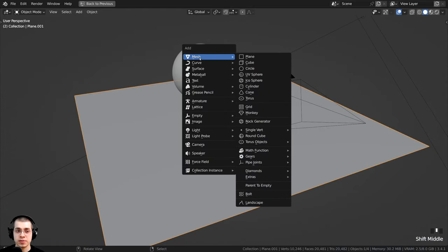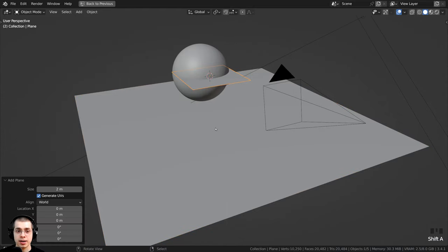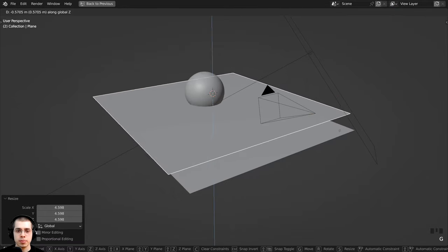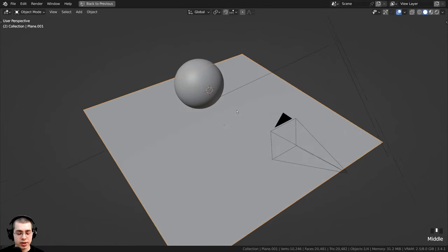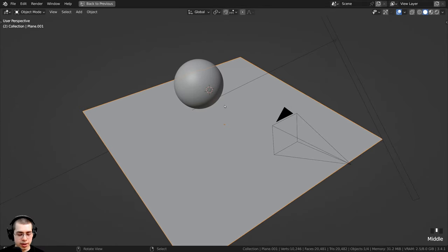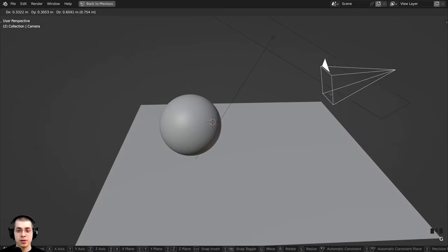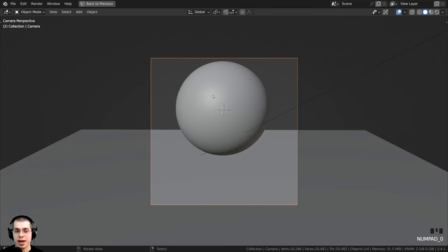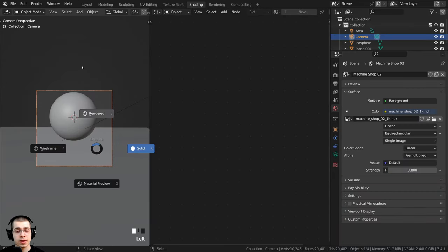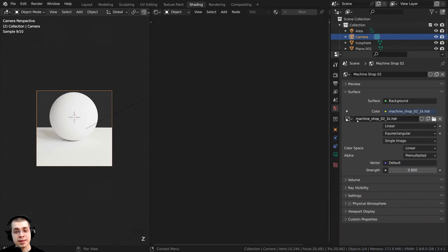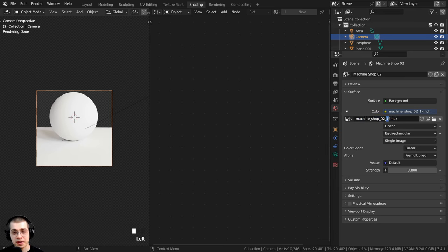I pressed Shift+A, went to Mesh, added a plane, scaled it up pretty big, and brought it down. After scaling the plane, I pressed Ctrl+A to apply the scale. I also added a camera pointed at the objects. For the lighting, I added the Machine Shop 02 HDRI — a free HDRI from polyhaven.com, links in the description. I downloaded the 1K HDR version.